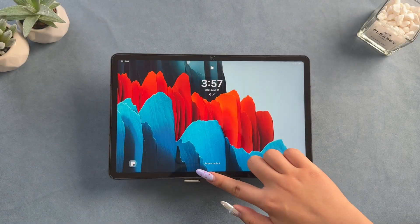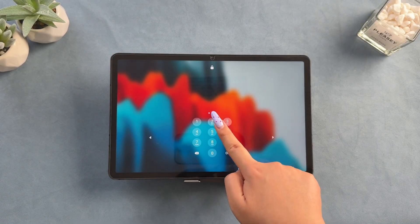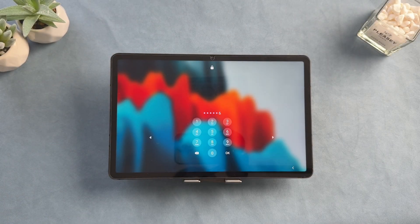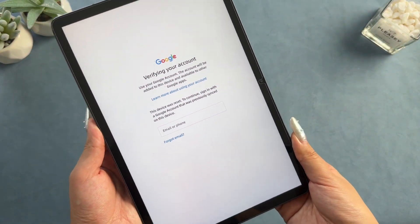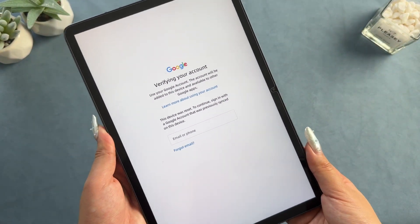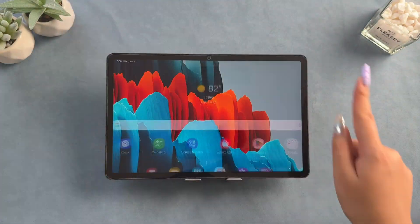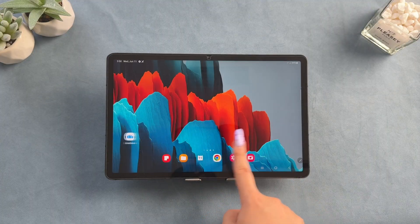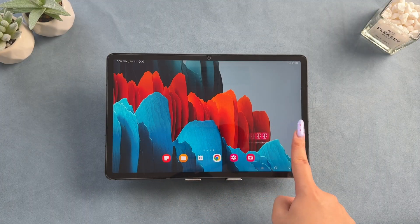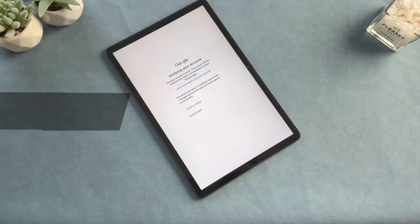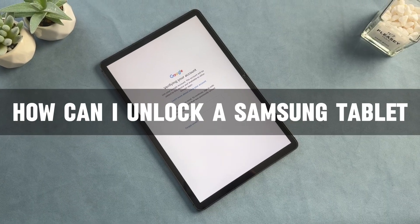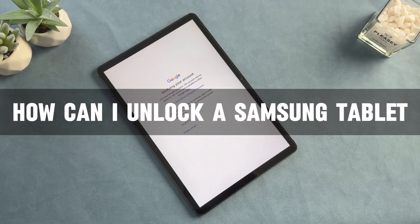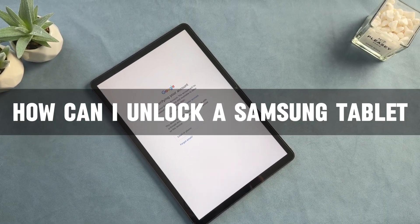Have you forgotten your Samsung tablet password after not using it for a long time? Or is it locked by FRP lock and unable to use the tablet normally? You may want to know how to quickly unlock your Samsung tablet even without any password or Google account. Keep watching. We will help you unlock your Samsung tablet instantly.